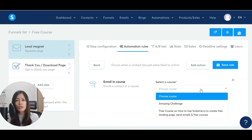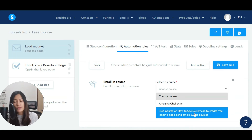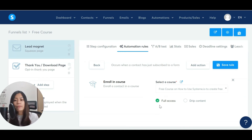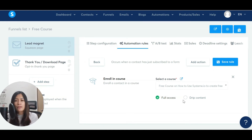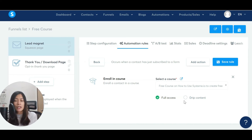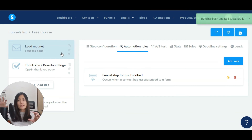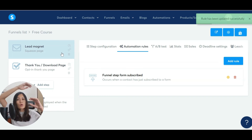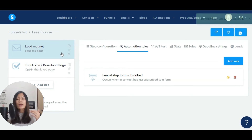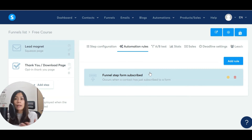Click 'Enroll into Course' and pick the course you want to enroll them in — you can check my earlier tutorial on how to create the course. Select the course and give them full access. For drip content, as a beginner don't worry about it — just give full access. Click Save Rule. You've now connected the courses and the landing page — as soon as someone submits the form, the system automatically enrolls them into the course.